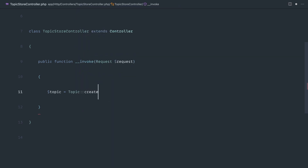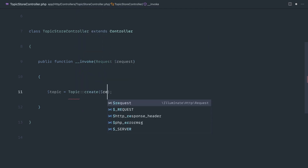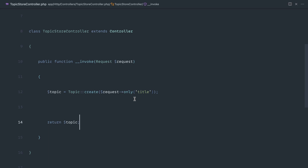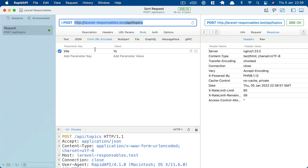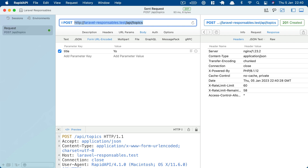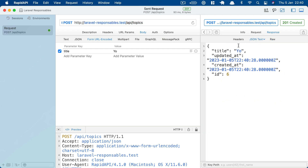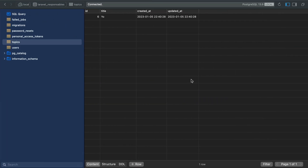Inside of an endpoint that we can post to with a title, we want to create a topic. So let's do this in the most basic way — `Topic::create()`, grab from the request just the title, and then return the topic to get that data back. Let's make sure we pull in the namespace for topic. If we send a request through with a title, we can see the JSON output of the topic that has been created in the database.